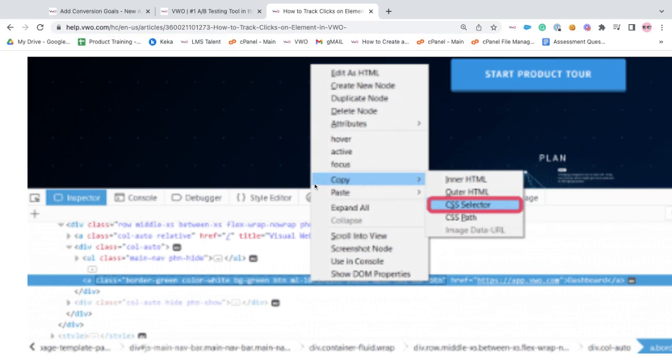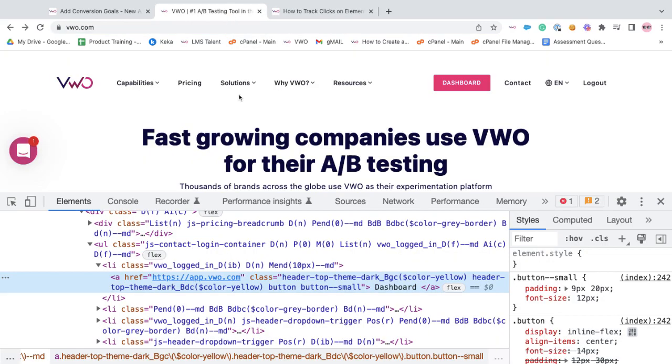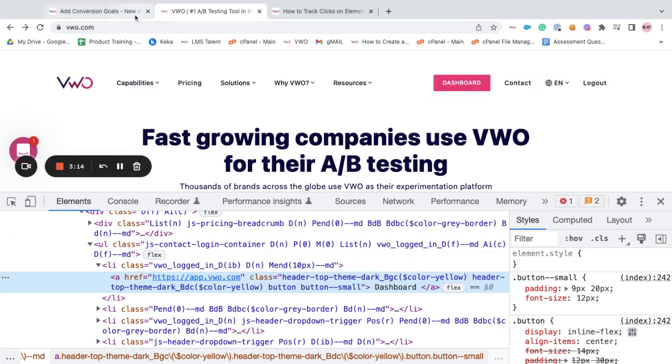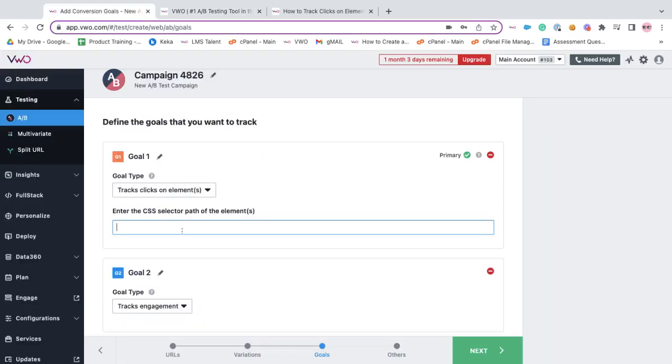You can just right click, click on copy, and copy the selector path, so you can go back, copy the selector path, and paste it in the input field.